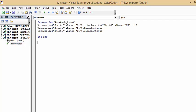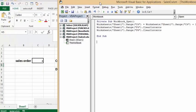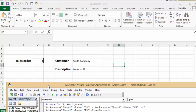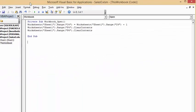then the range worksheet, sheet 1, range C4, you just add one to it. Now when this is open, you want to clear the fields that contain contents. So you clear the contents of F4, which is the customer name, and then you clear the contents of F6, which is the description.